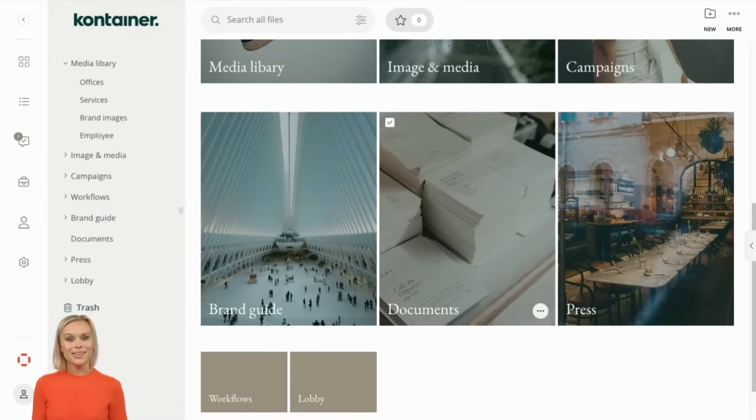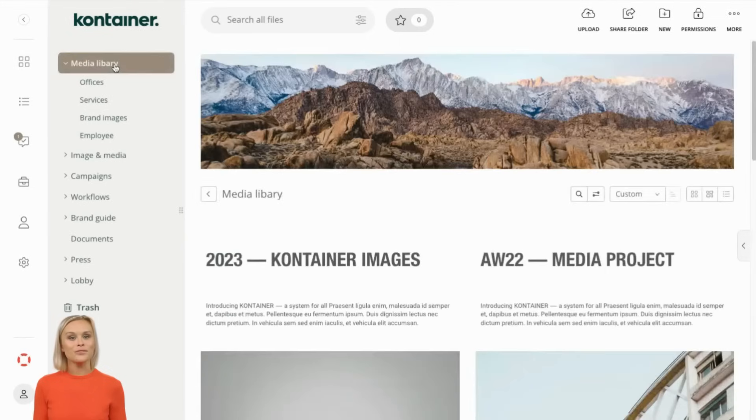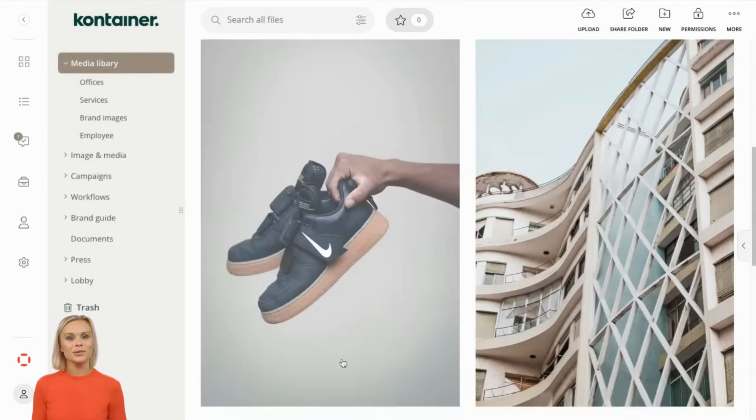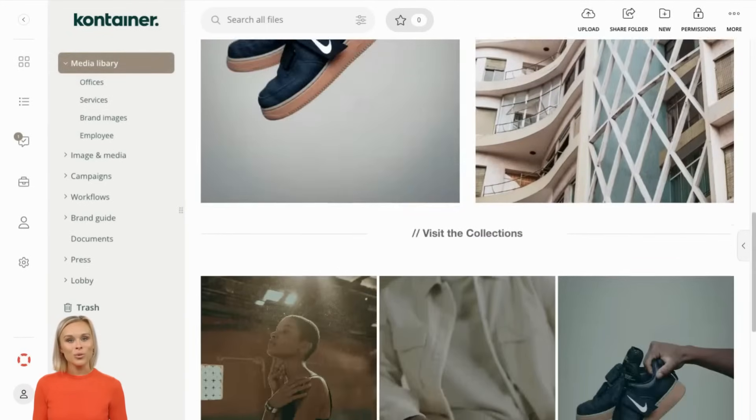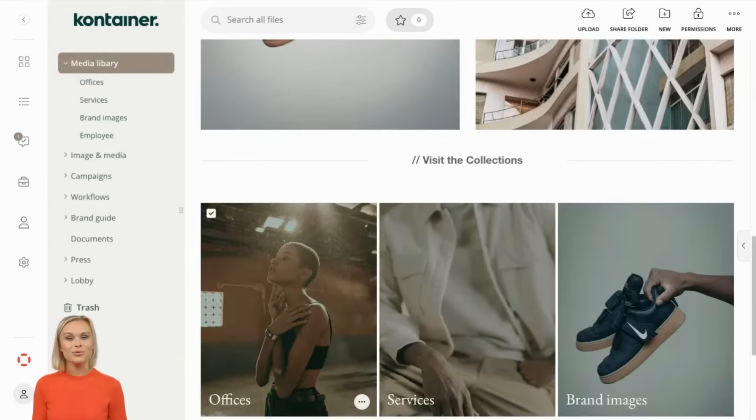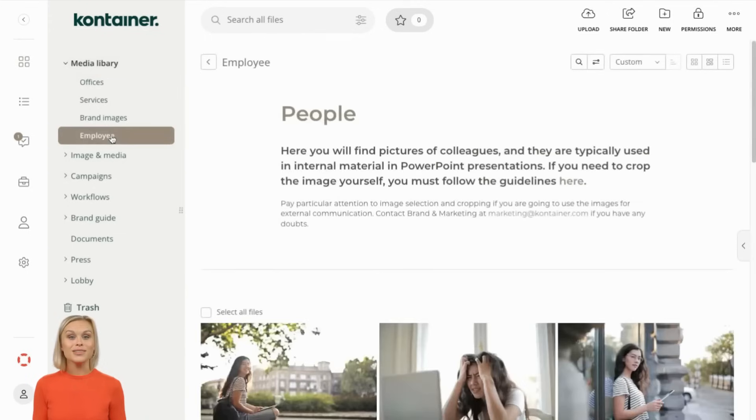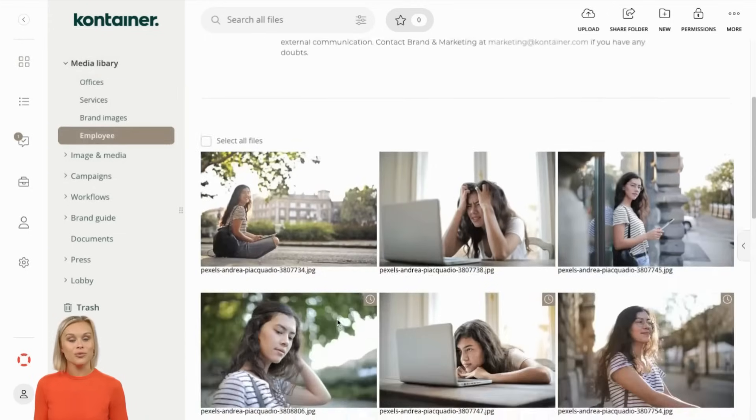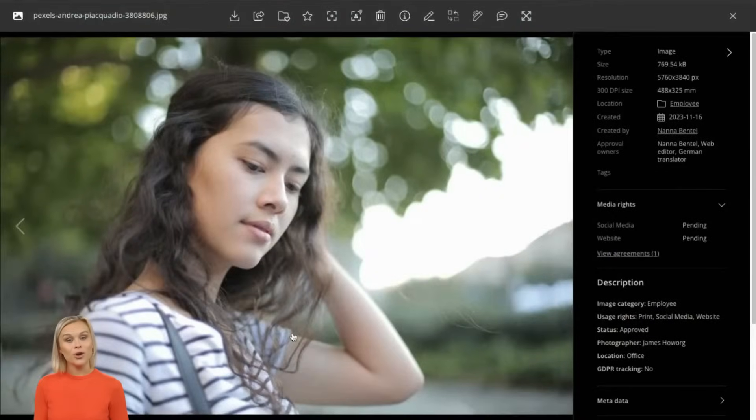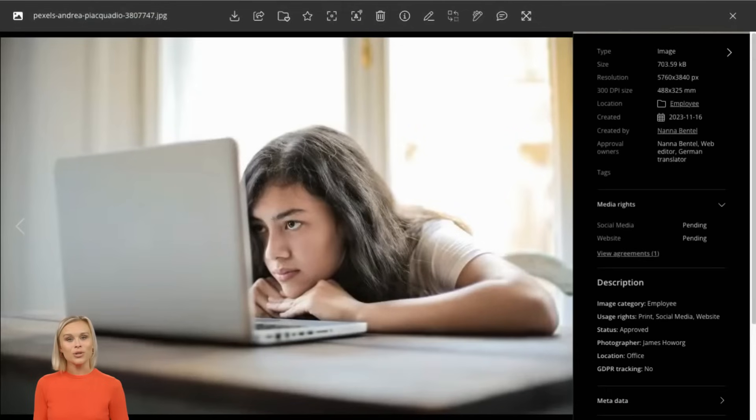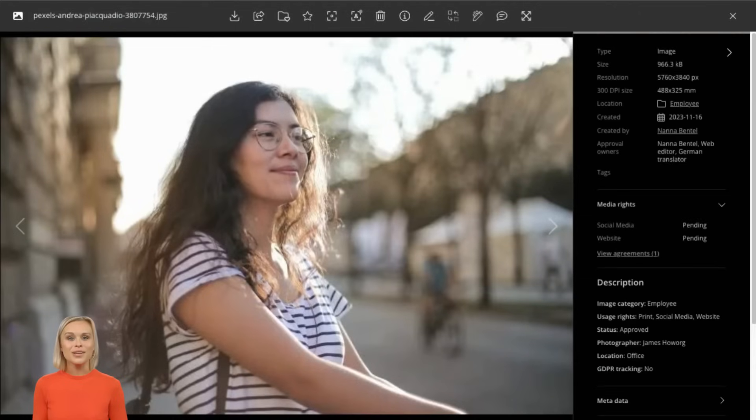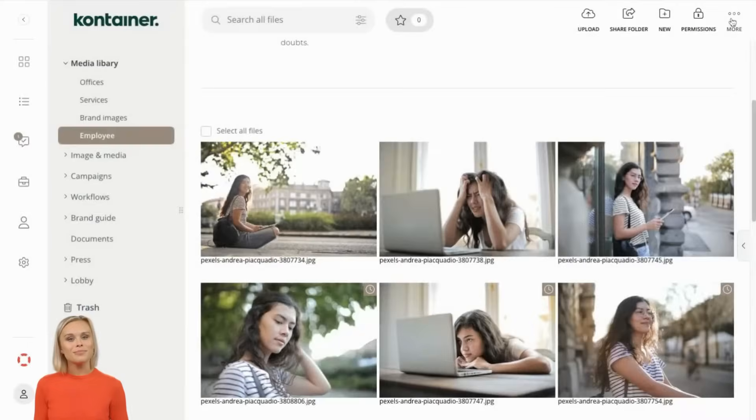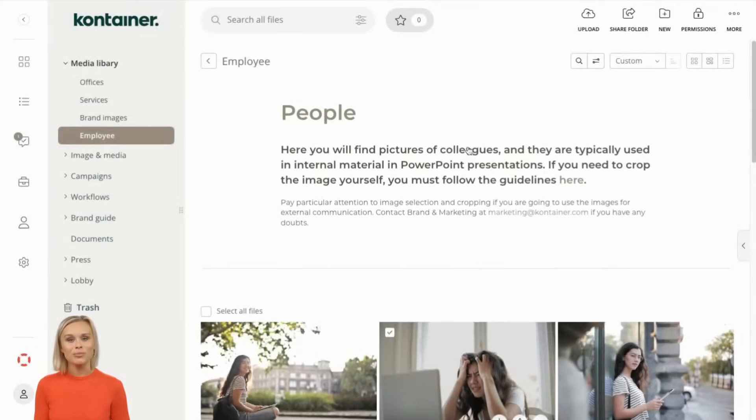Instead of having a single long-term consent agreement for all your images, our system allows you to request consent for specific purposes and time frames. You can ask for consent for one purpose today, while tomorrow a colleague could request consent for the same file but a different purpose, giving you more flexibility.